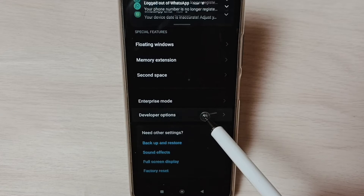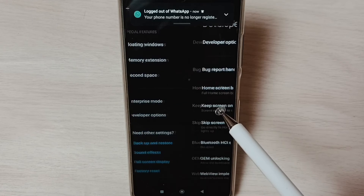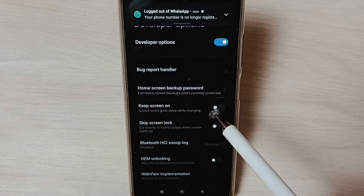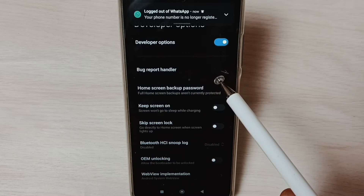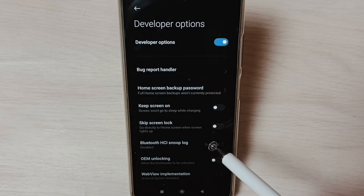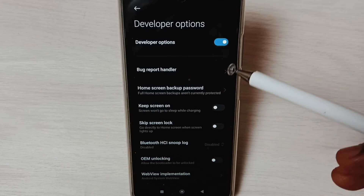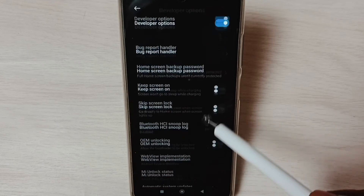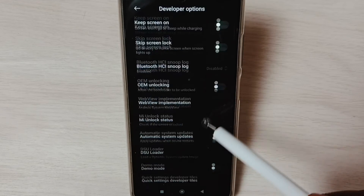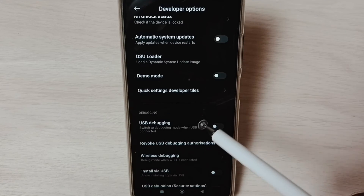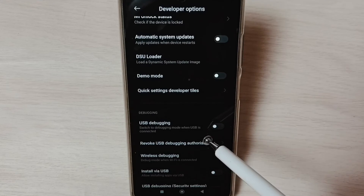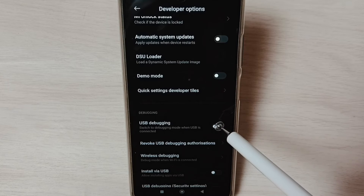Here we can find Developer Options. Select it. These are the list of developer options. From this list, let me go down and select USB Debugging.